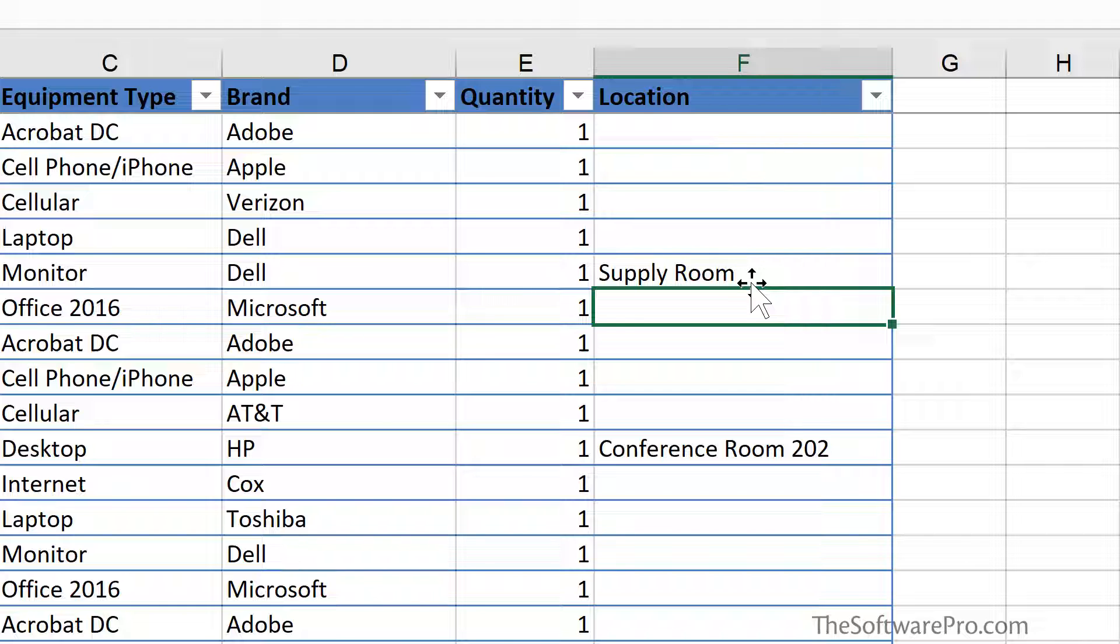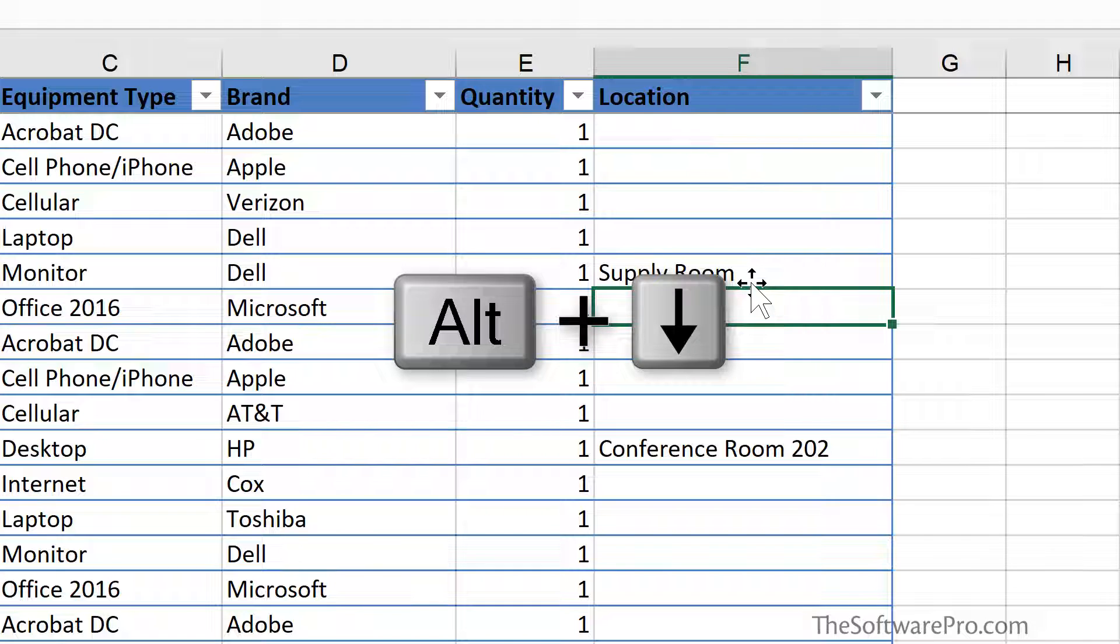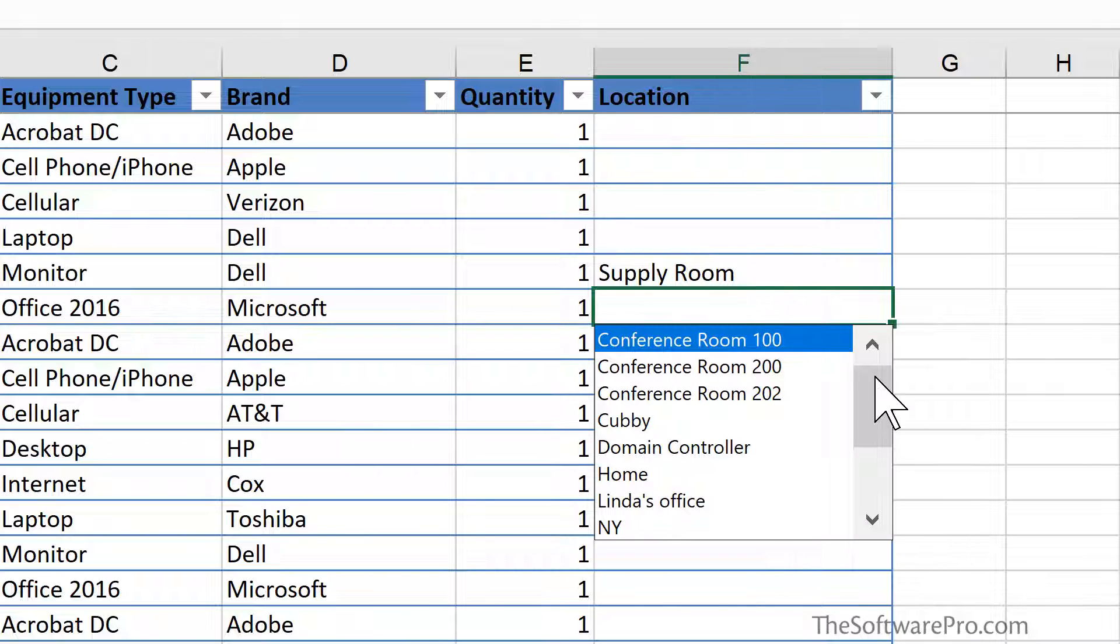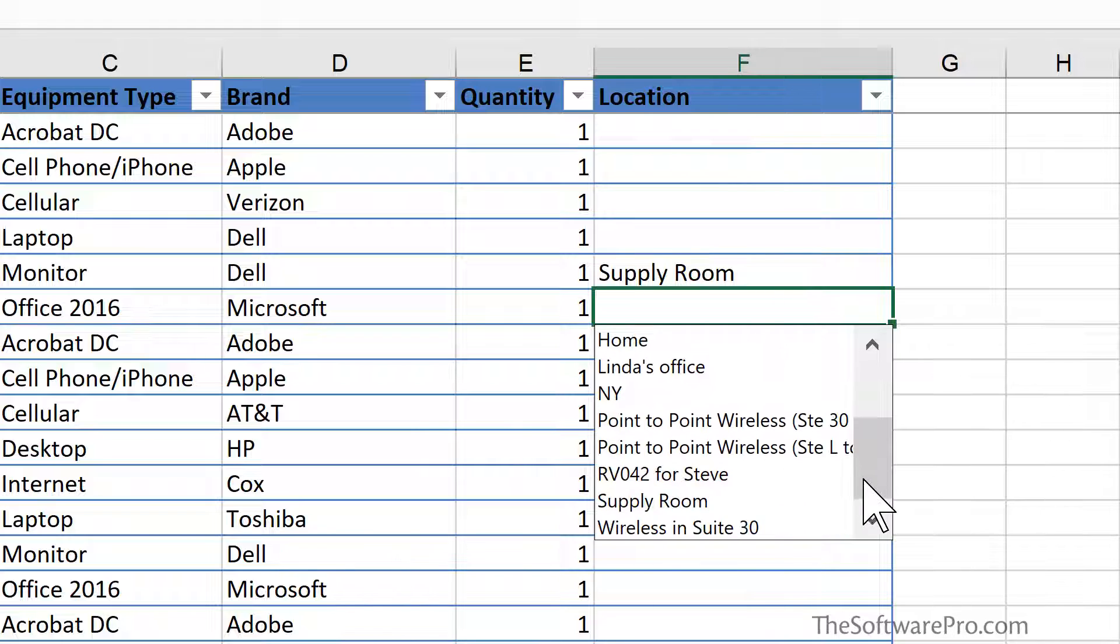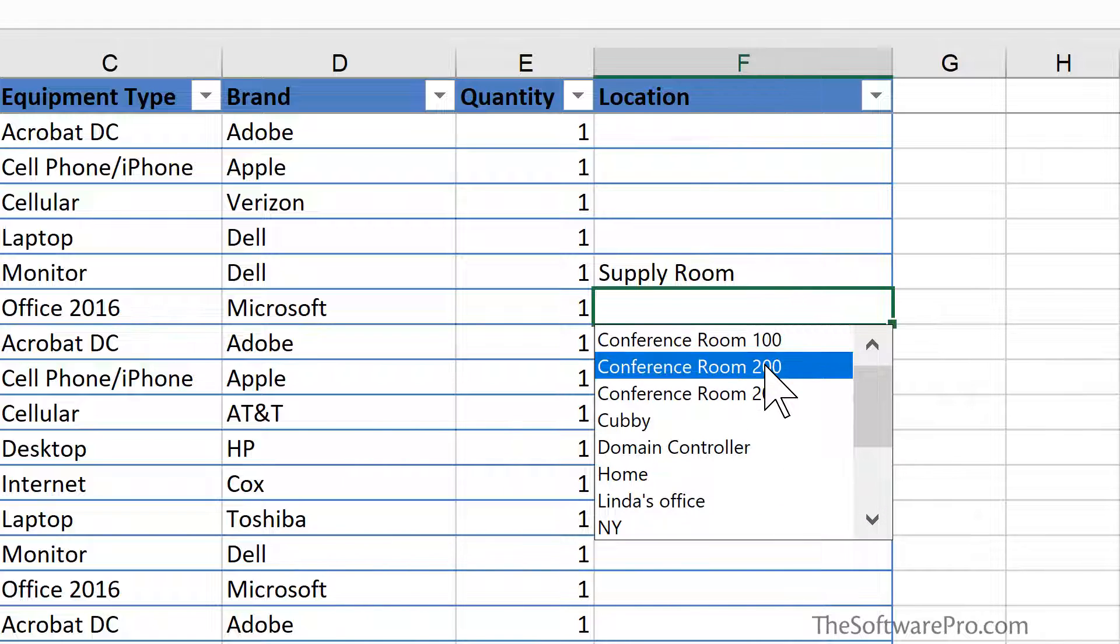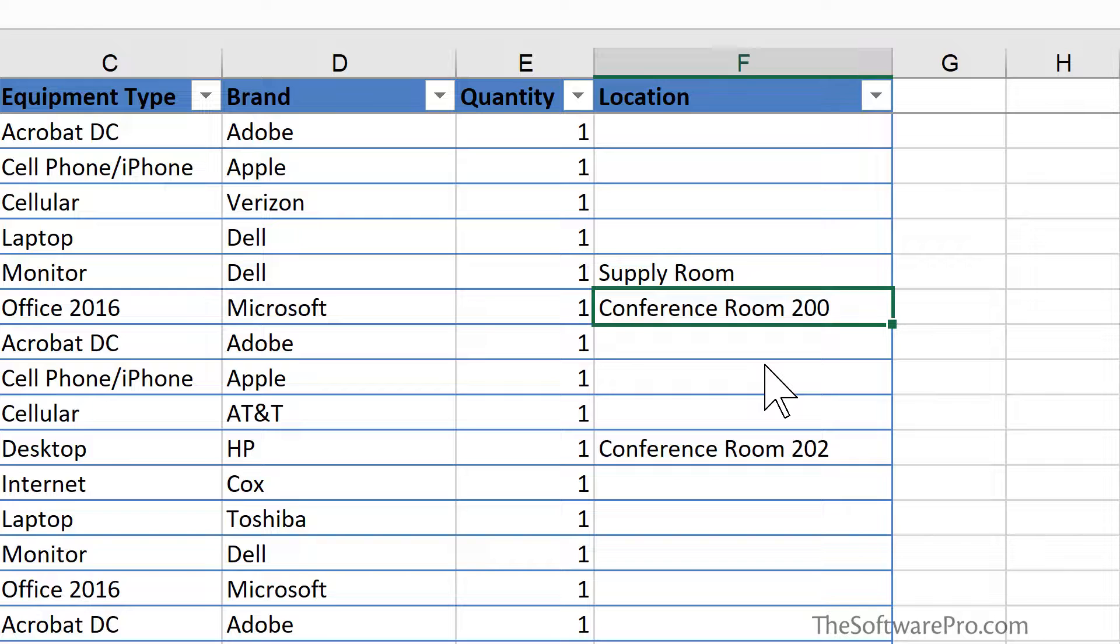To get that list of options, rather than trying to type, press Alt and the down arrow key. Here's a list of all of the unique entries in that column. We can simply select the one we want and we're done.